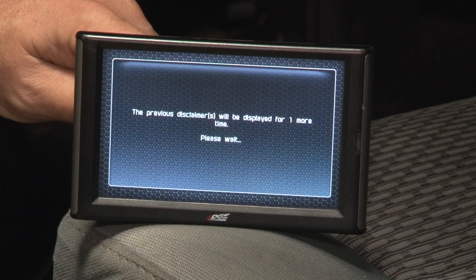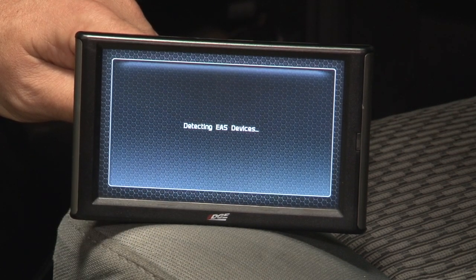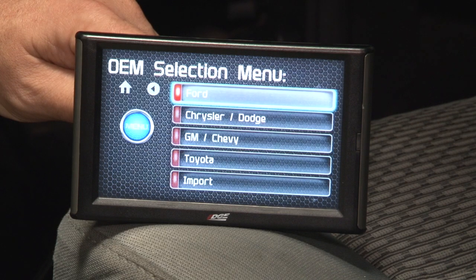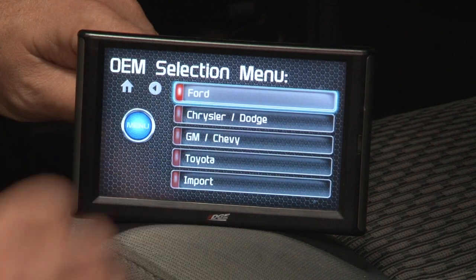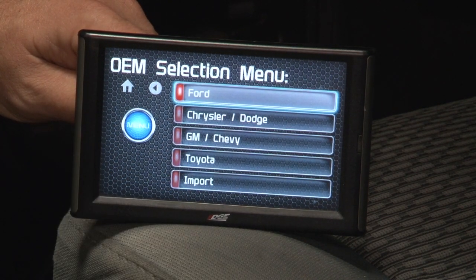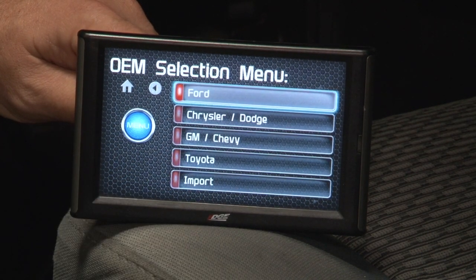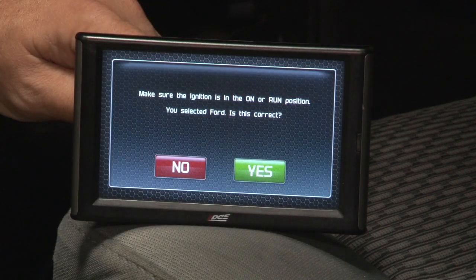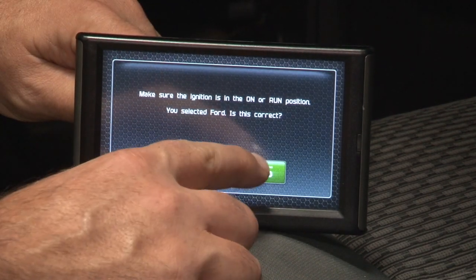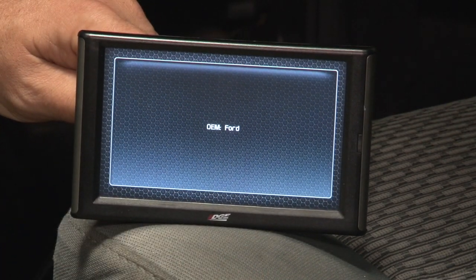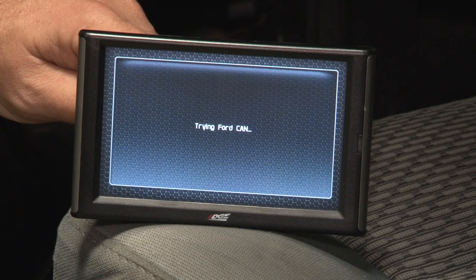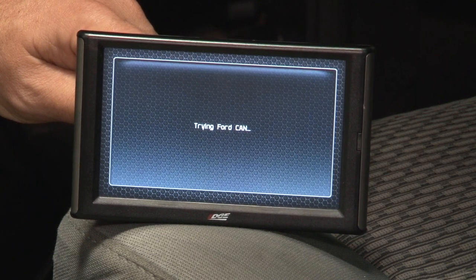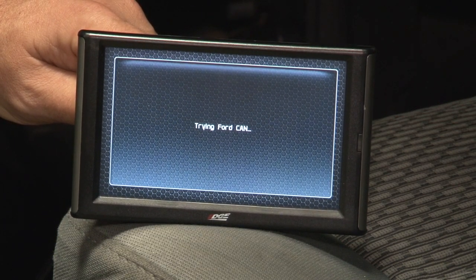It'll perform that one more time, two more times, three more times. Then you're going to choose the make of the vehicle. We're working on a 6.7 Power Stroke, so obviously Ford here, disclaimer, and then it'll boot everything up and bring you to the home screen. The home screen has all your gauges on it.